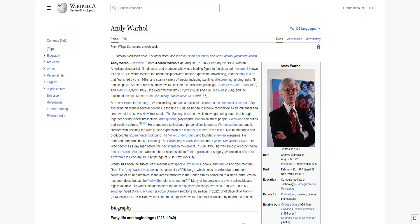He authored numerous books, including The Philosophy of Andy Warhol and Popism: The Warhol 60s. He lived openly as a gay man before the gay liberation movement. In June 1968, he was almost killed by radical feminist Valerie Solanas, who shot him inside his studio. After gallbladder surgery, Warhol died of cardiac arrhythmia in February 1987 at the age of 58 in New York City.